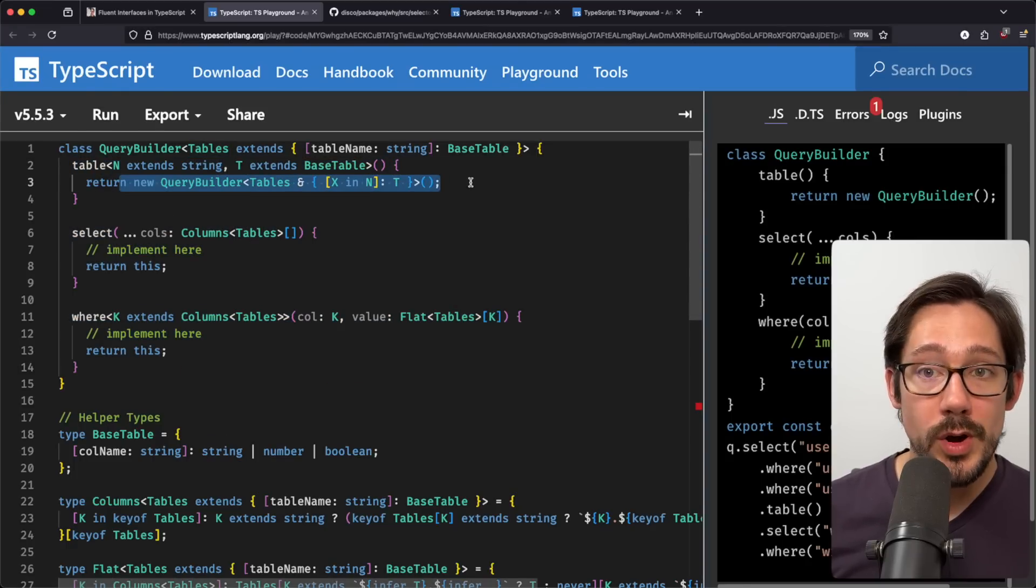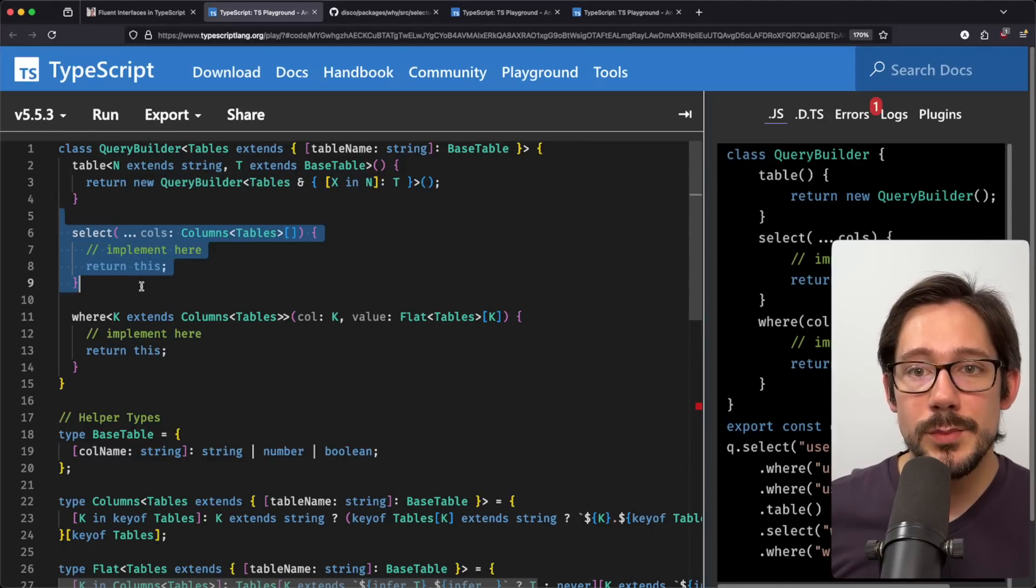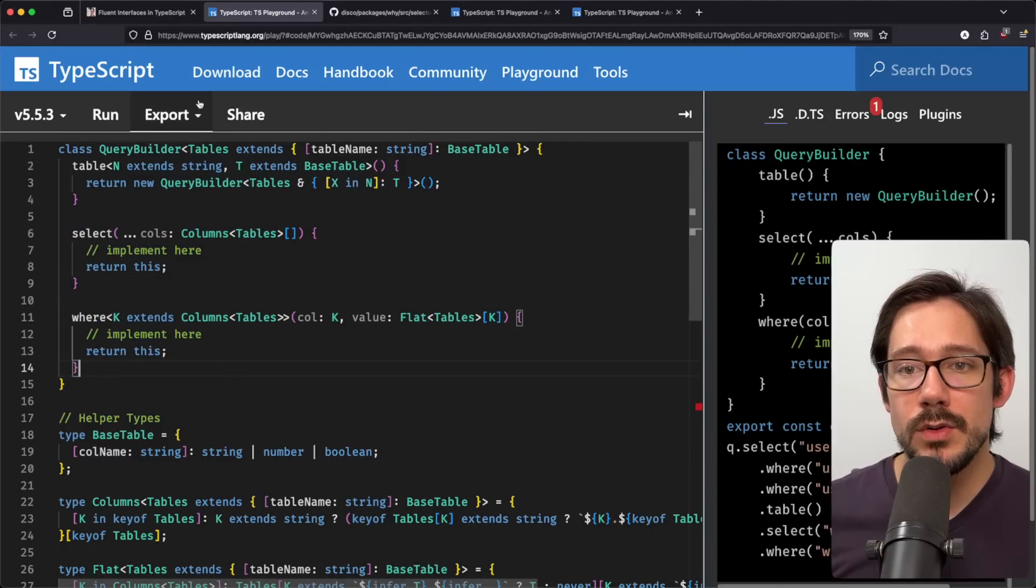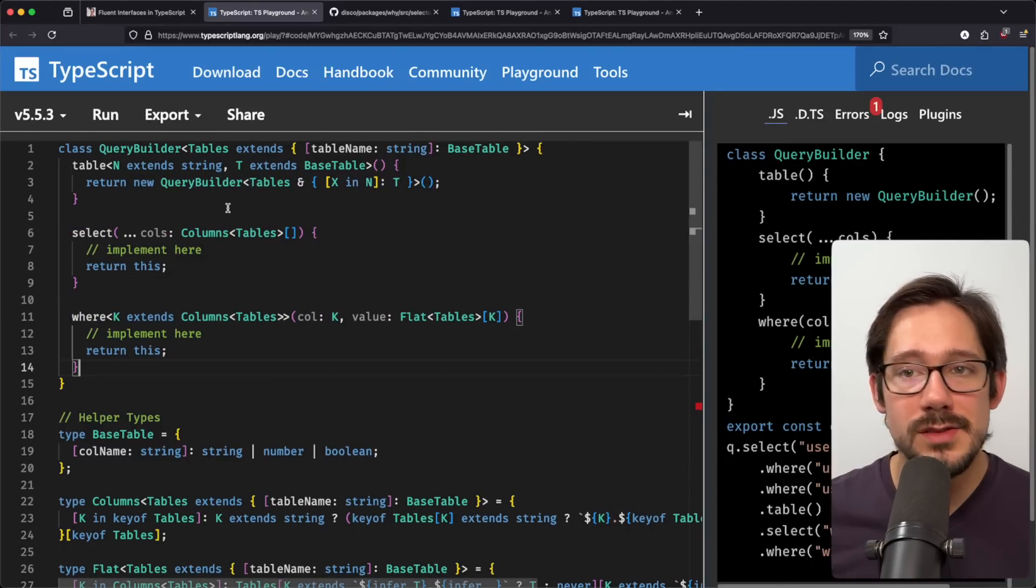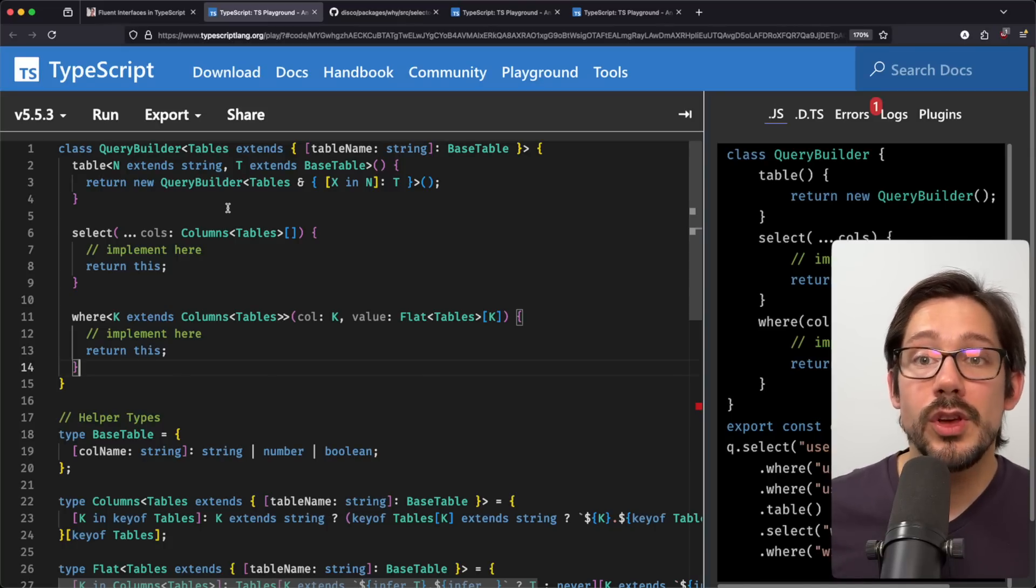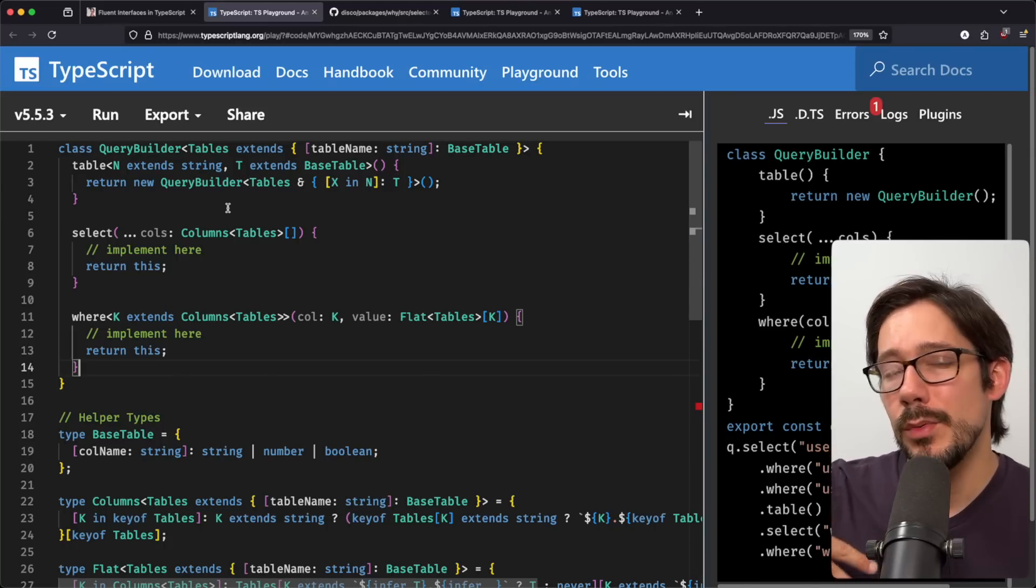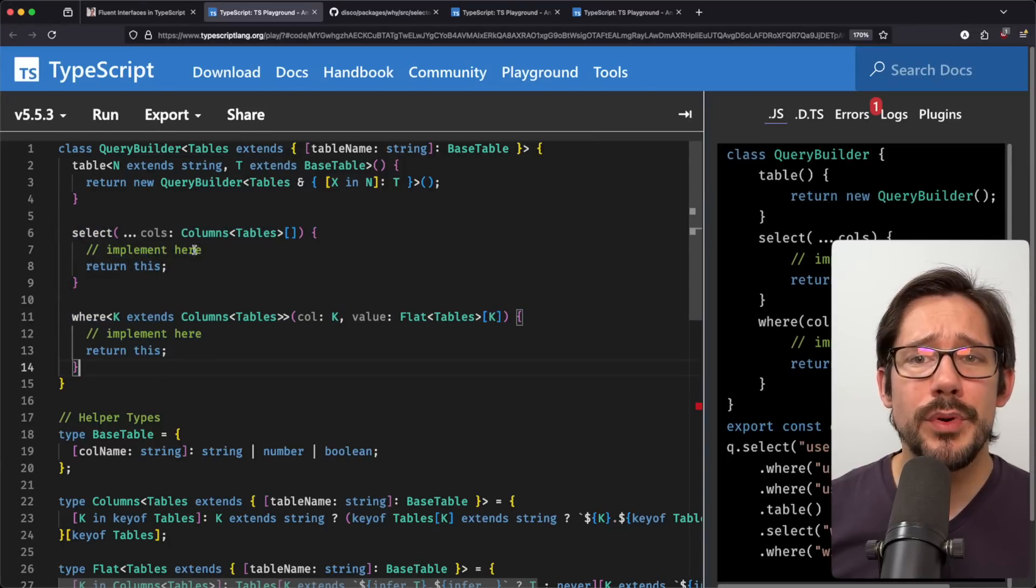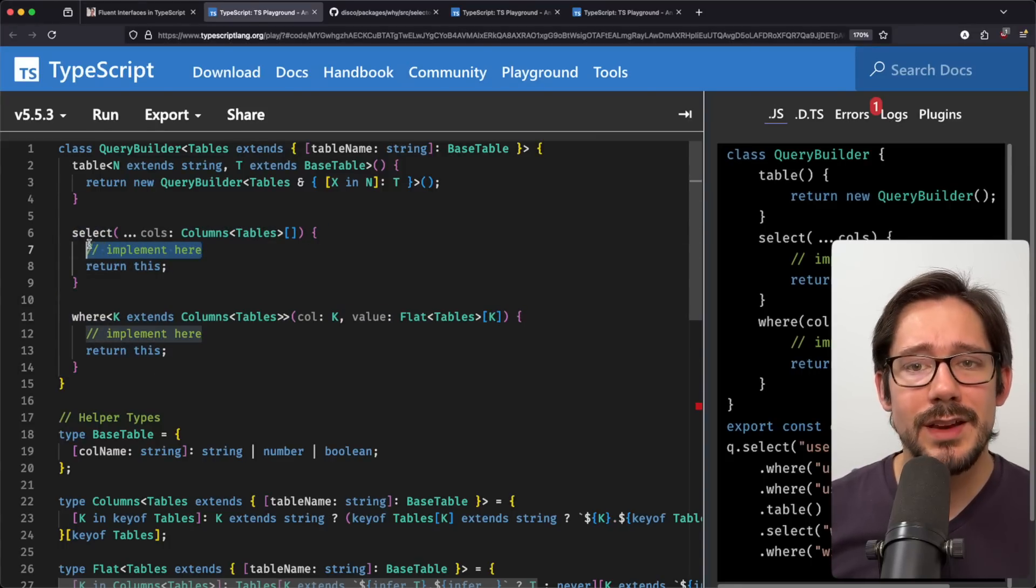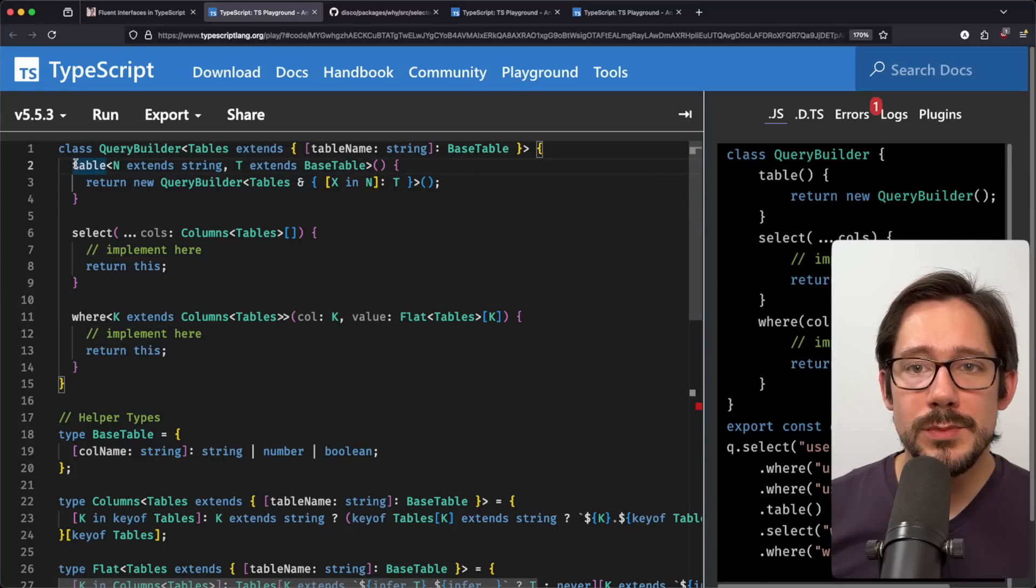There are three things we can do in this query builder, we can put a new table into action here. And notice that this creates a new query builder, we're going to come back to that in a second here. We can select some columns, or we can where. And so notice I haven't actually implemented this, that gets a lot more complex, there's a lot more code there. And I want to look at mainly how we use this API and not how we would build it on the inside. Select and where have the pretty normal case, we implement some kind of state handling here, and then we return this, we've already seen that.